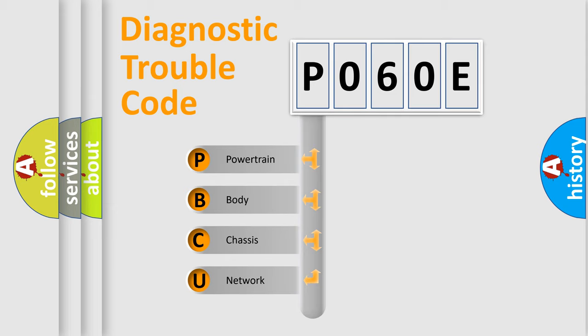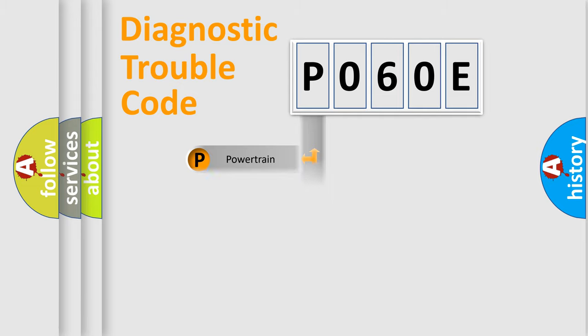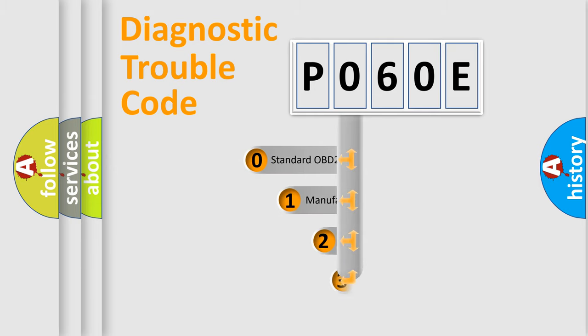We divide the electric system of automobile into four basic units: Powertrain, Body, Chassis, and Network. This distribution is defined in the first character code.